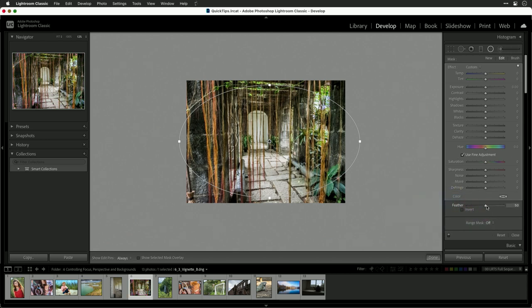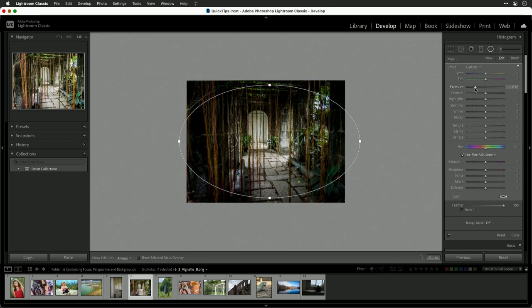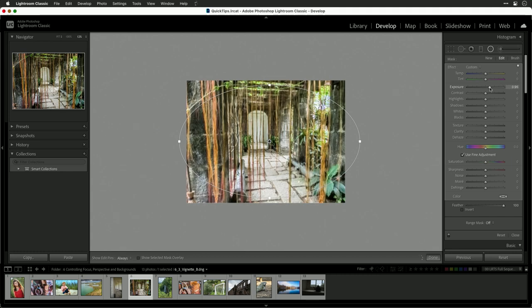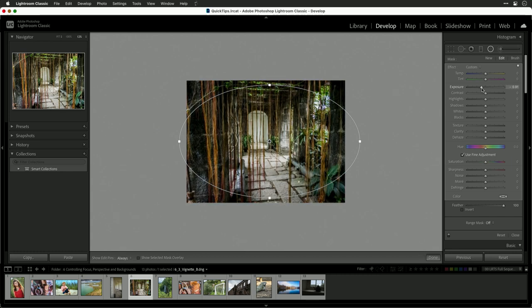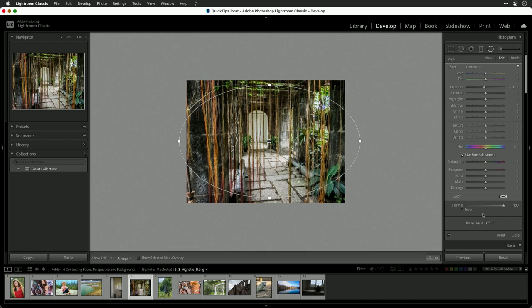Now what we could do is really adjust the feathering and start to play with the exposure. Notice here as we're working with this, we can really control what happens.